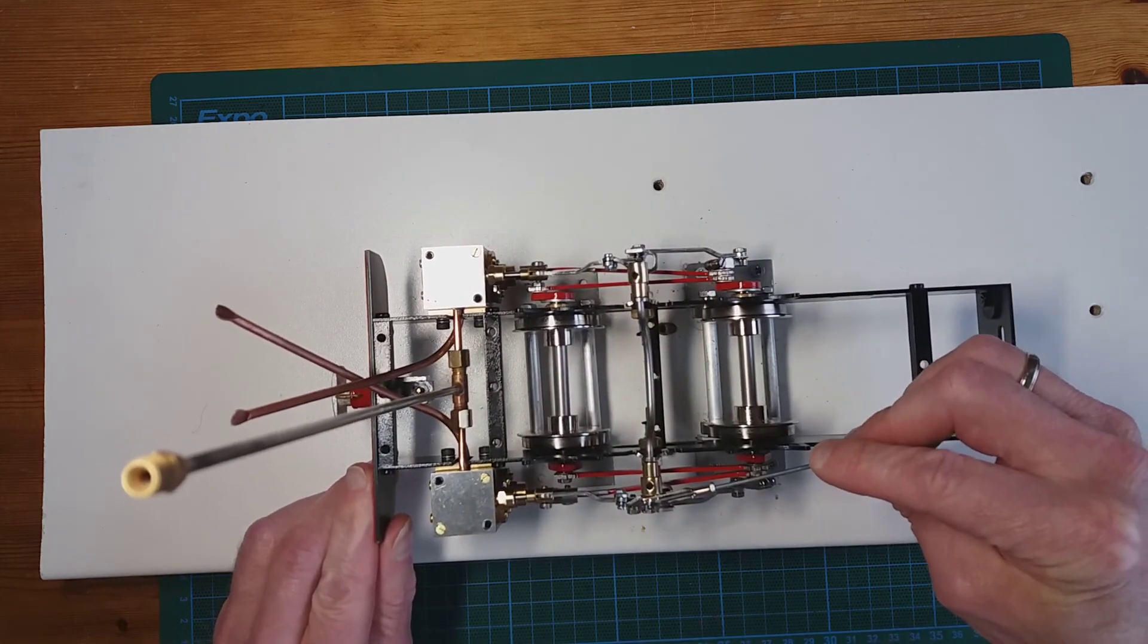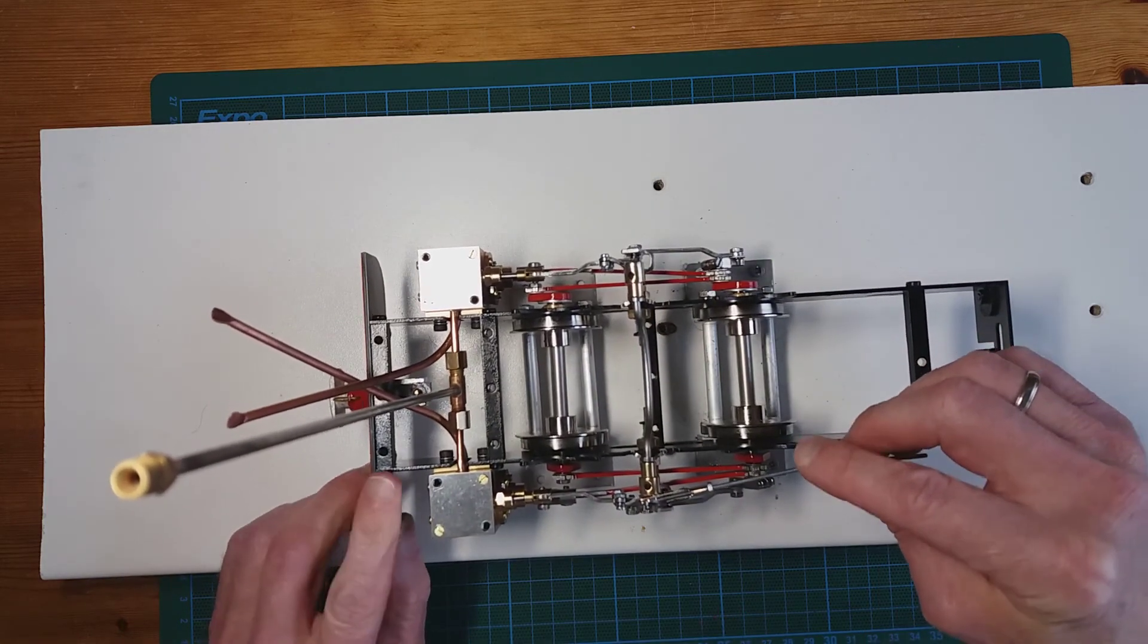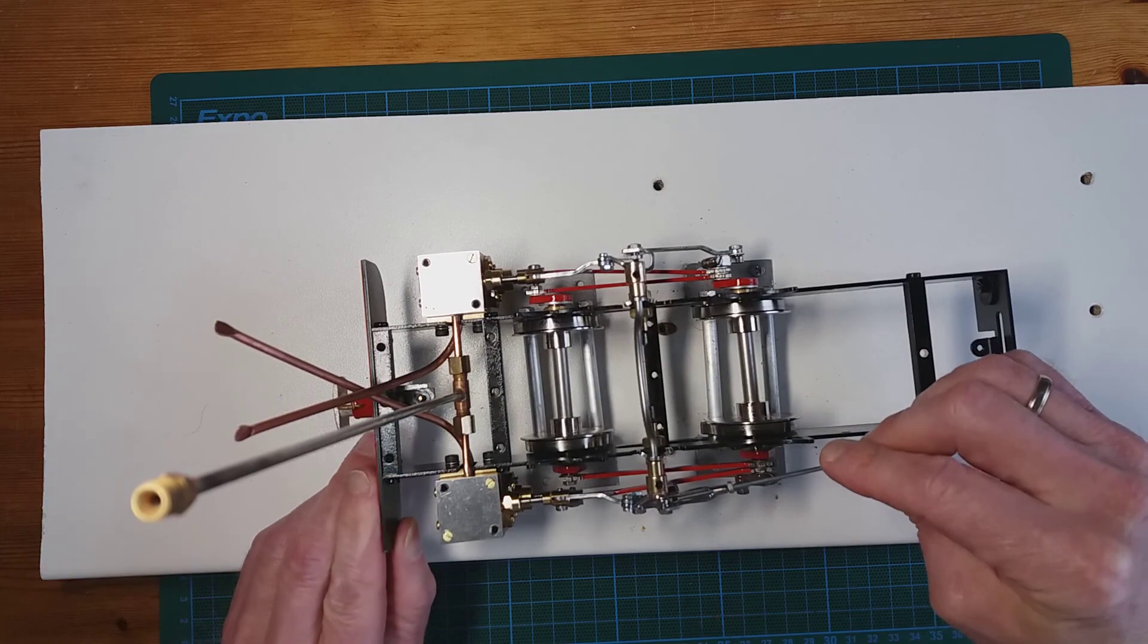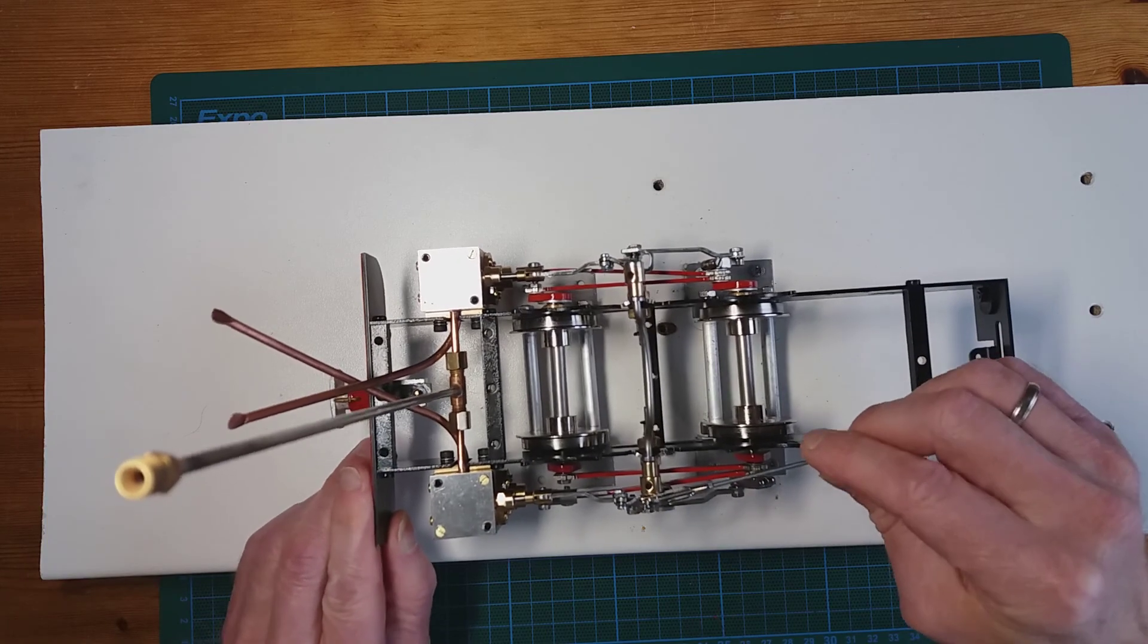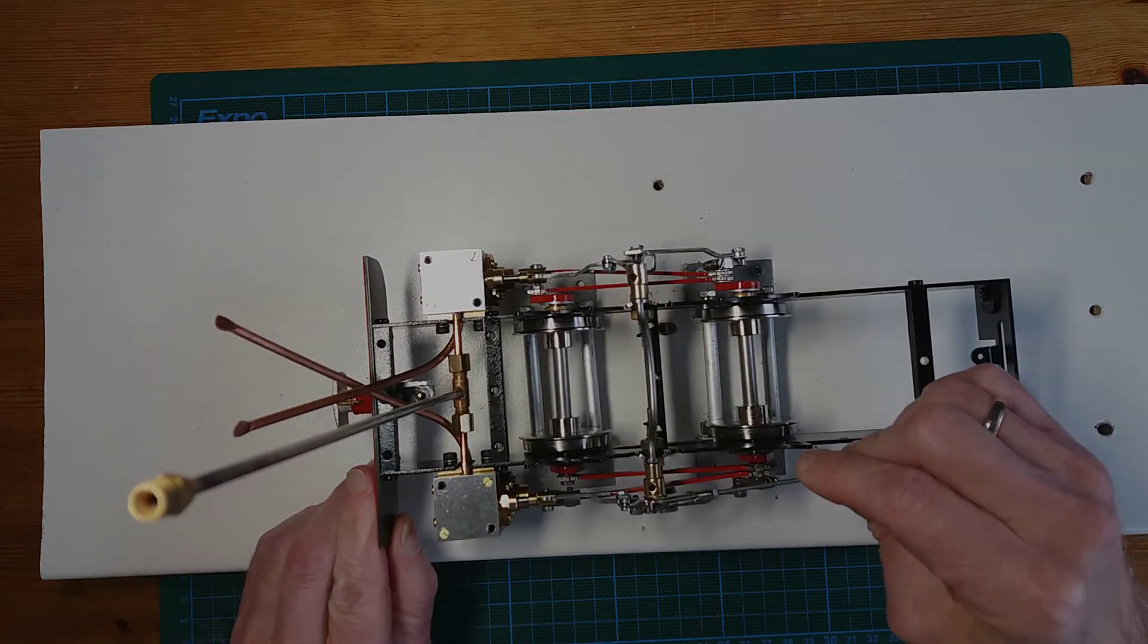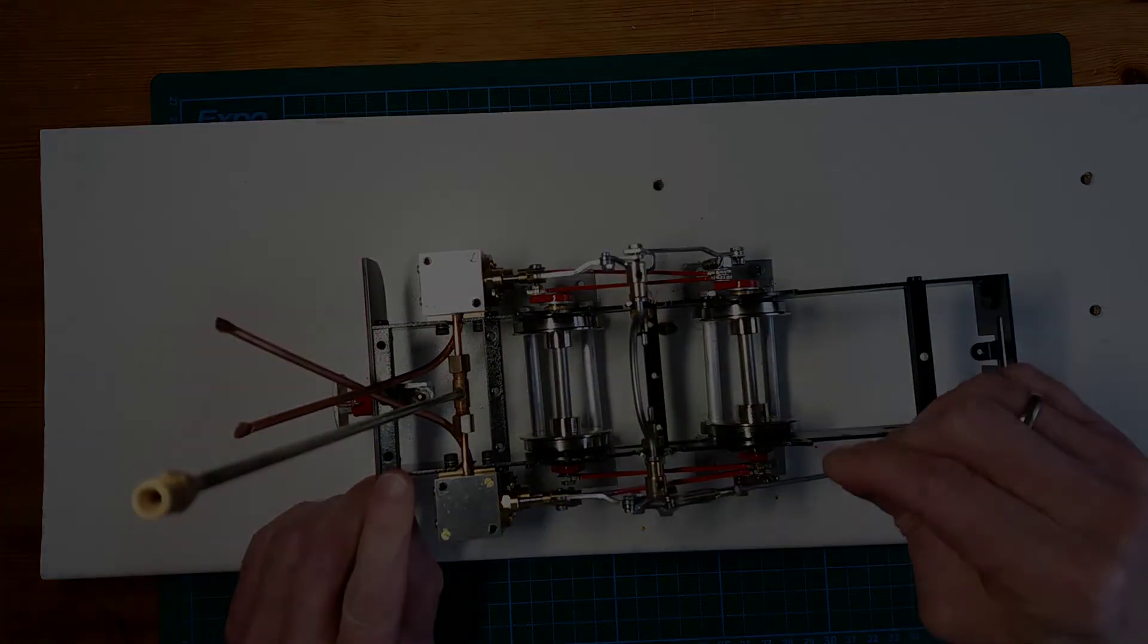That's forward gear, reverse, forward, and reverse, forward.